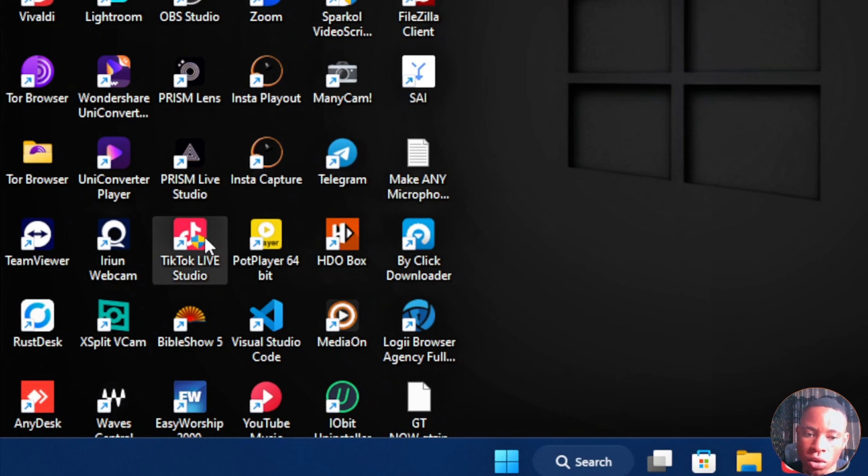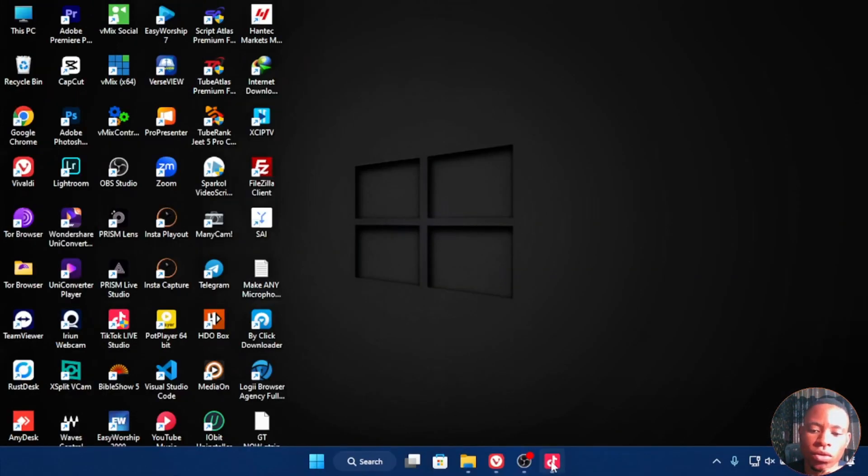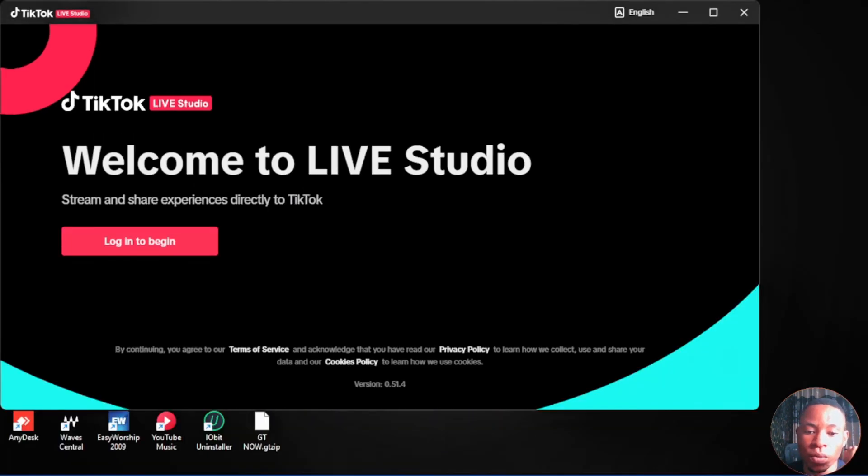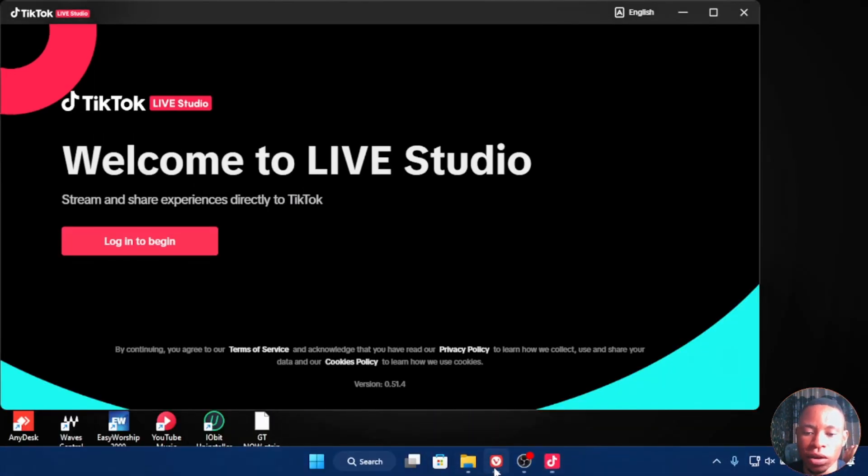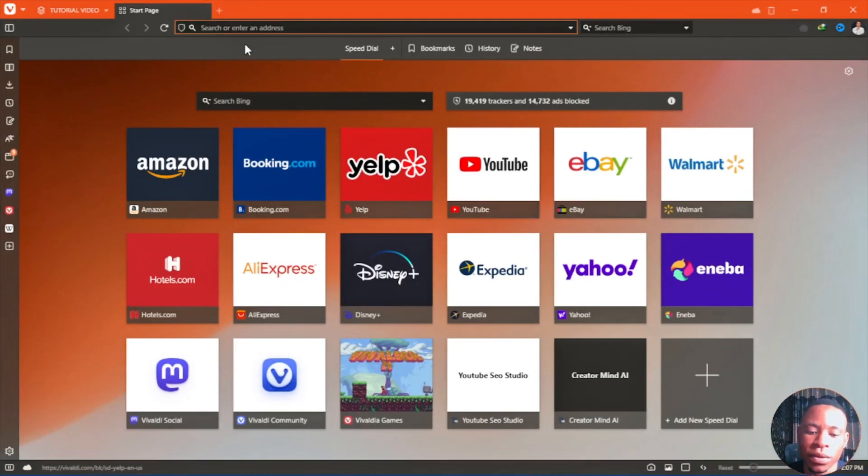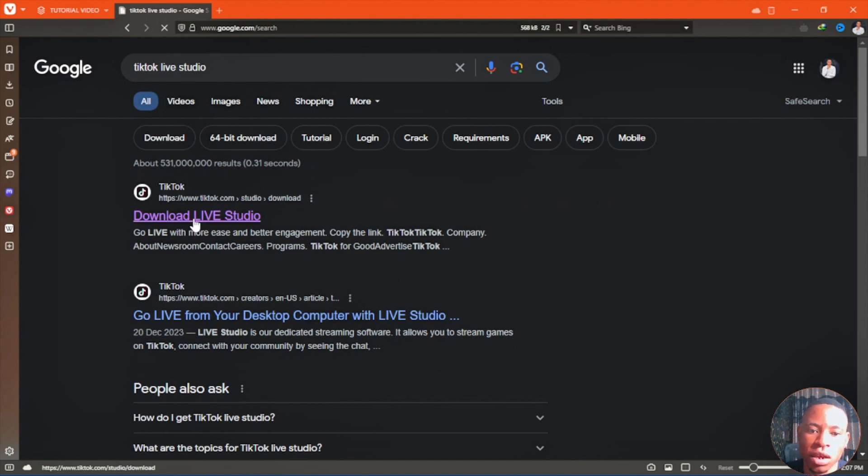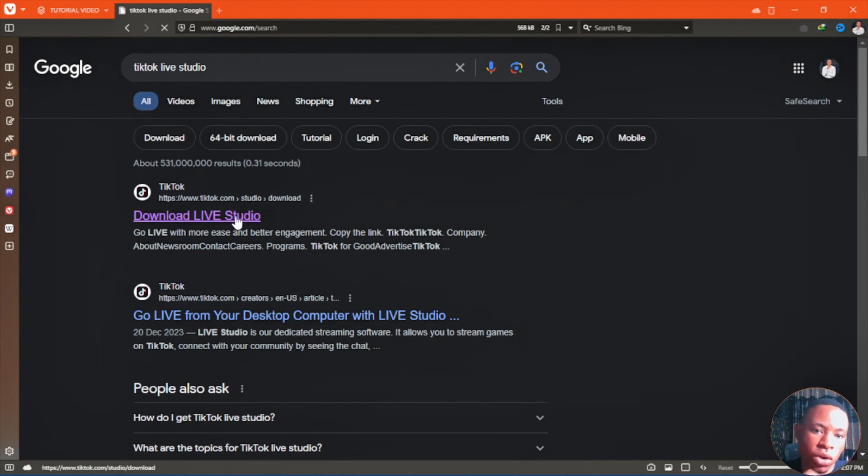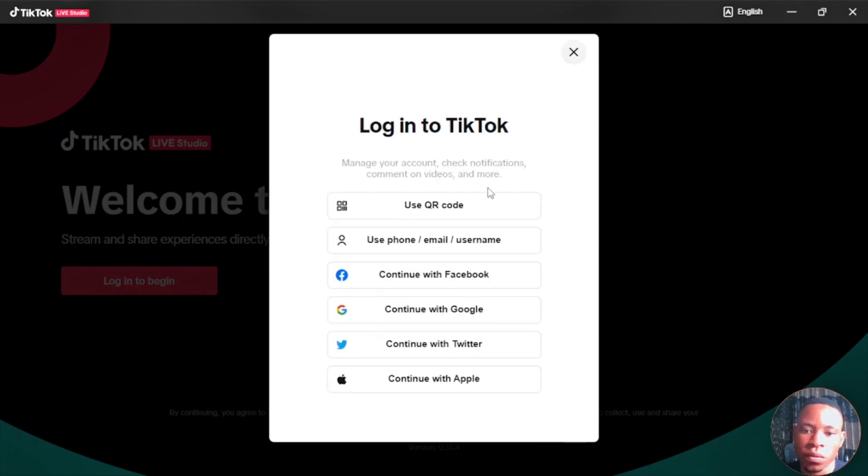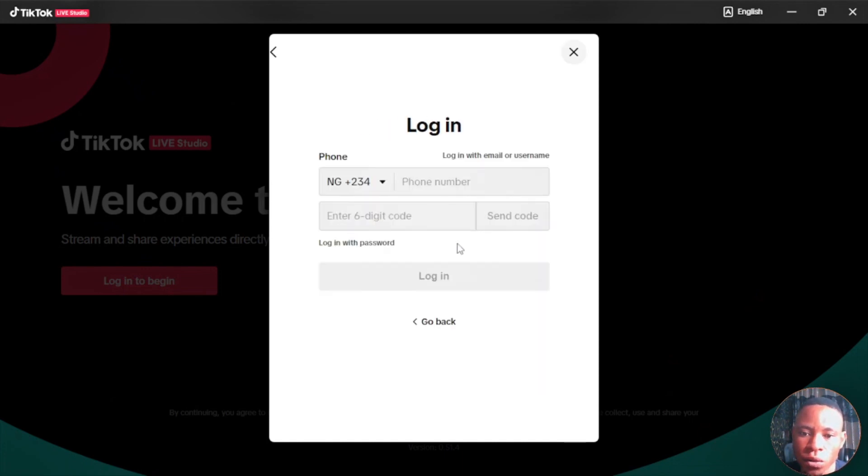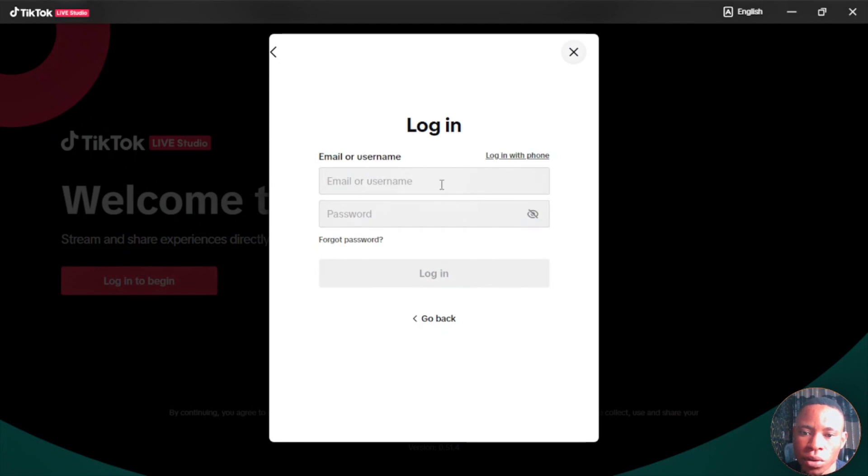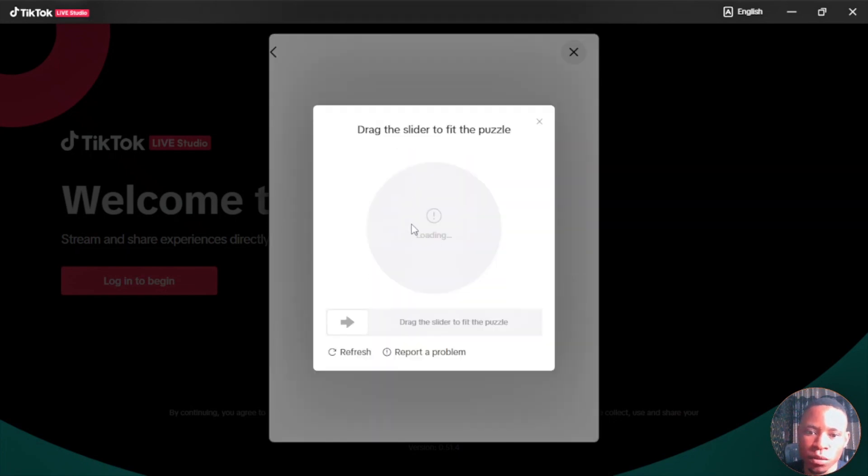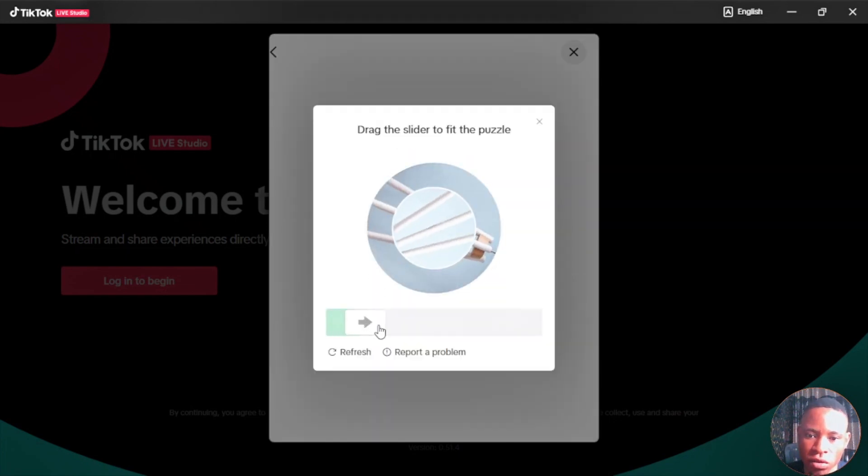This is the software here called TikTok Live Stream. If you want to install the software on your PC, all you have to do is open your web browser and type in TikTok. You'll see the link there: download live studio. Make sure you have a TikTok account. Let's go ahead and log in to my own TikTok account. Use your email, click on here, then type in your email again and before you get into your TikTok account.